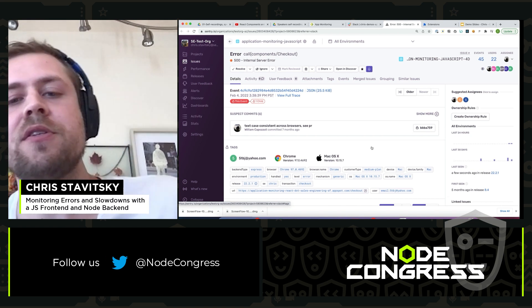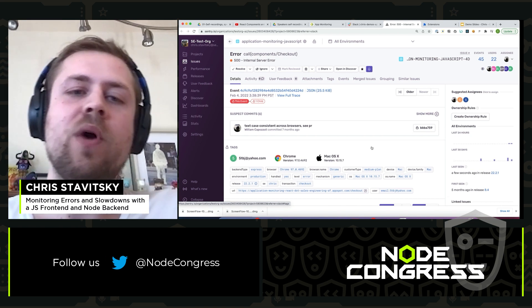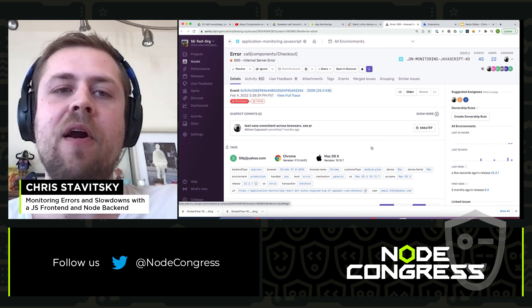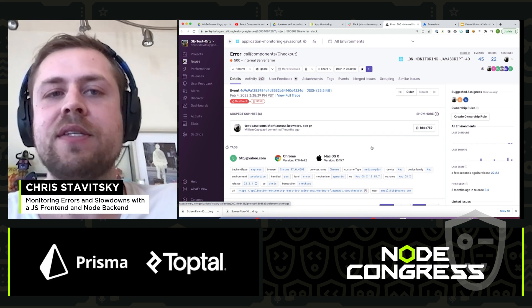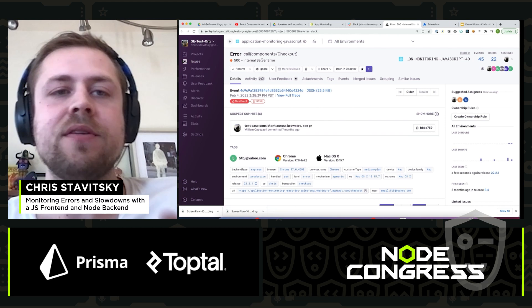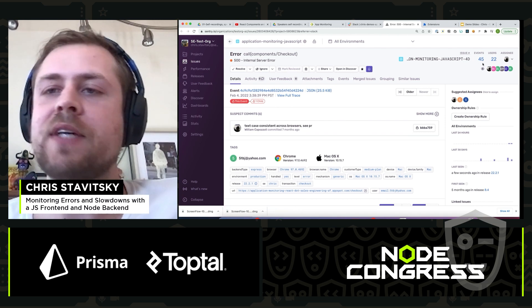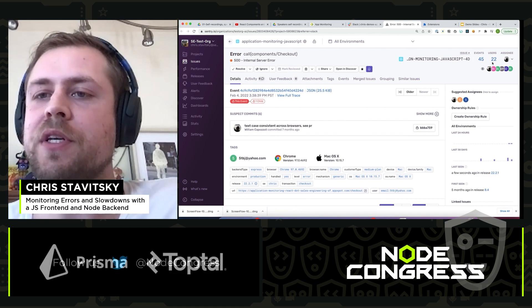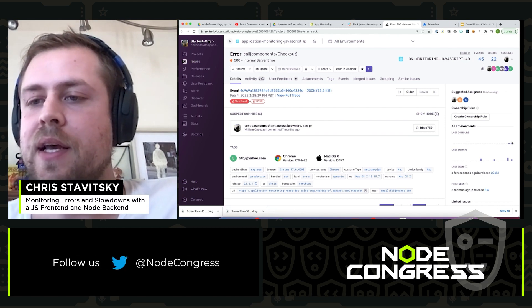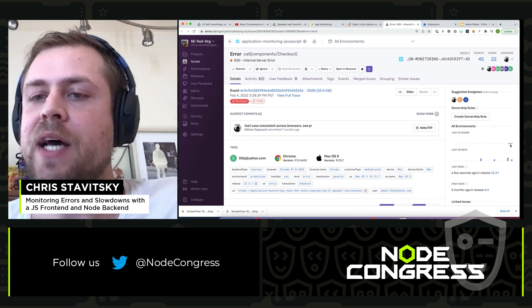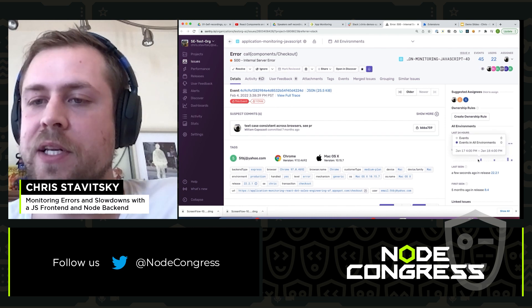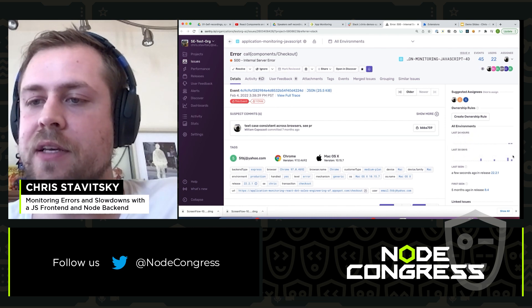Here we're on the issue page. This is the who, what, when, where, and why of the error. We can see what the error is, it's 500. It's happened 45 times to 22 unique users, it's happened however many times in the last 24 hours and this many times in the last 30 days.